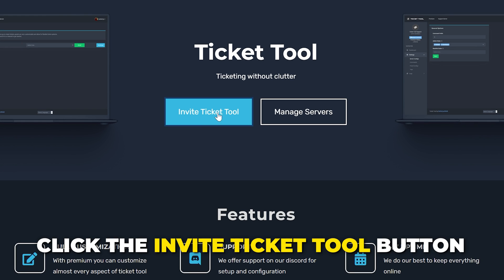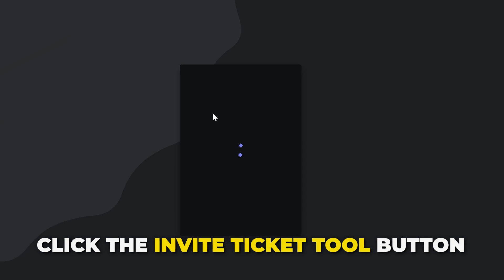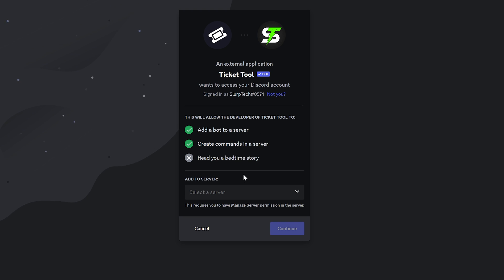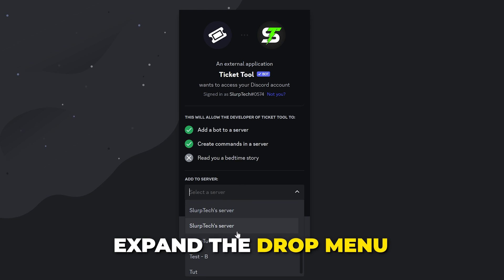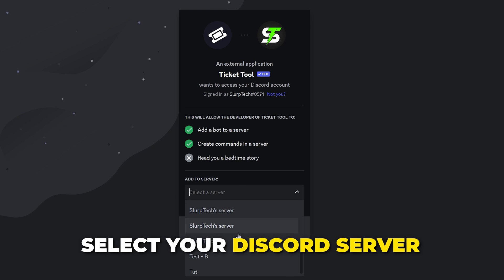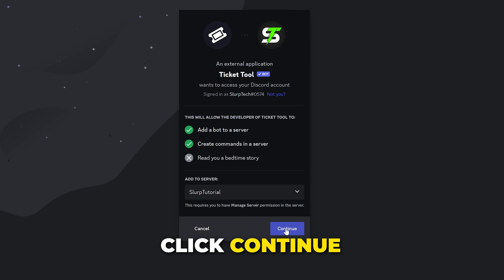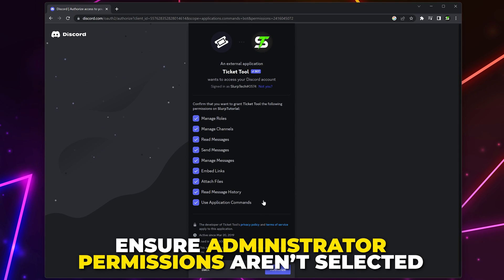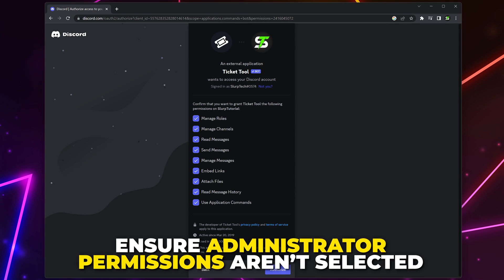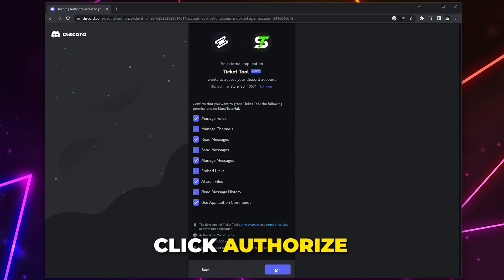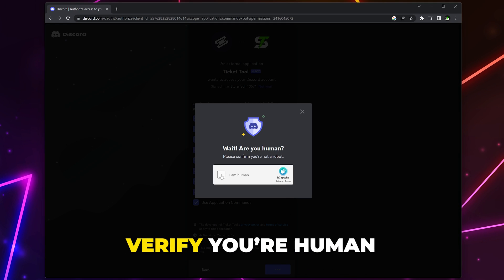Click the Invite TicketTool button. You may need to sign into your Discord account on your browser. Expand the drop menu and select your Discord server. Click Continue. Make sure you're not giving administrator permissions, then authorize. Verify that you're human.